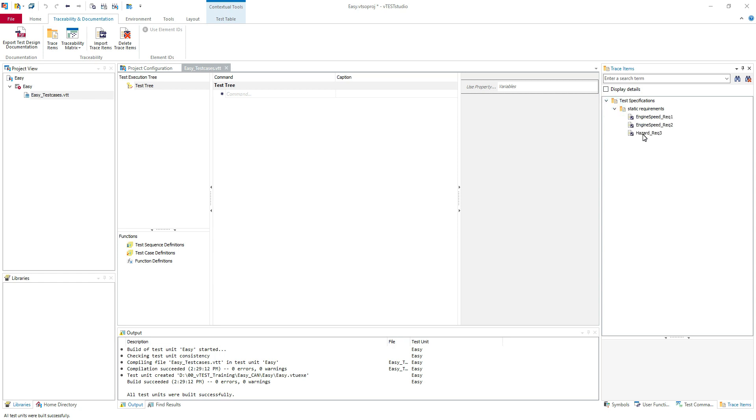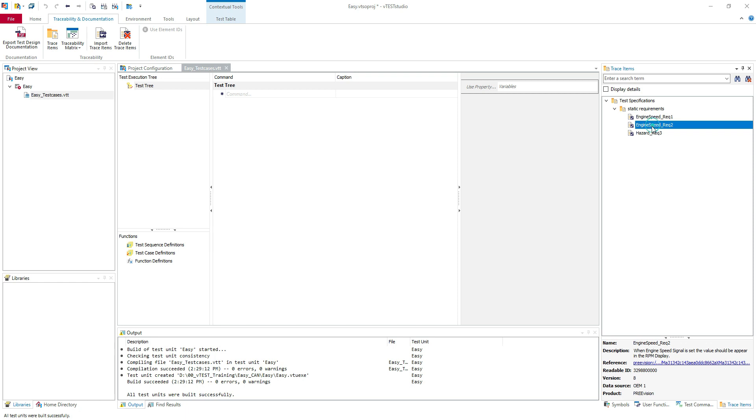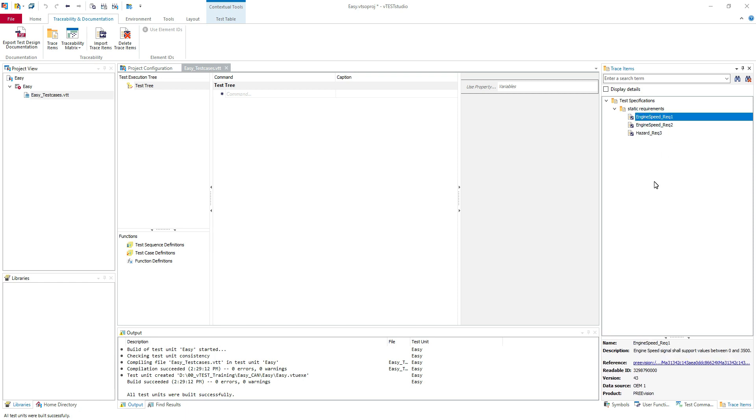These are basically my requirements which I'm going to test. I'm still going to test the easy.con sample configuration. So here we have engine speed and hazard. I created some dummy requirements. First is engine speed requirement. You can see in the description the engine speed signal shall support values which is 0 and 3050 and so on. We have three requirements. We are going to create test cases for each of them and I will show you how to use the trace items.